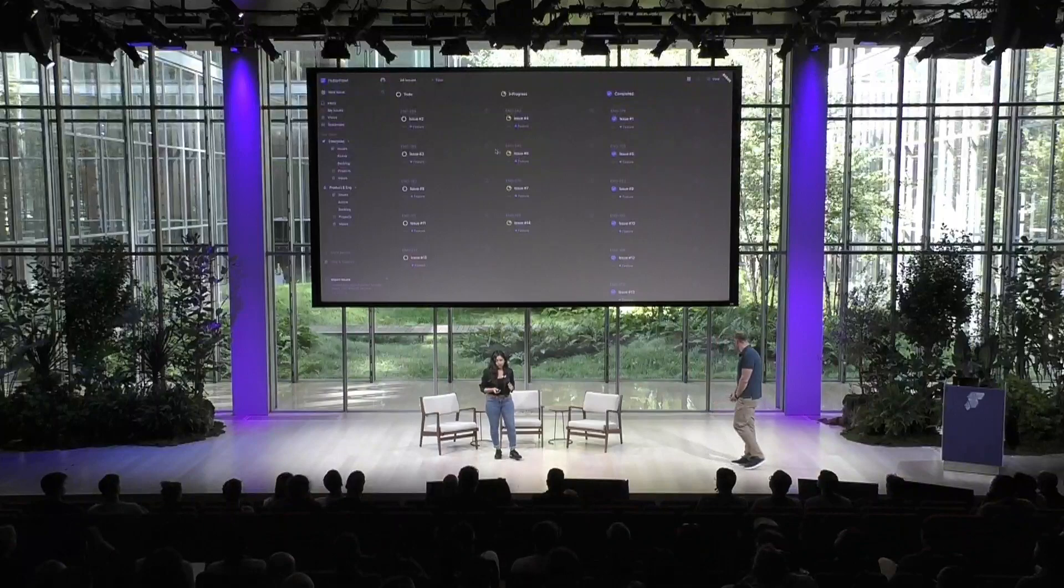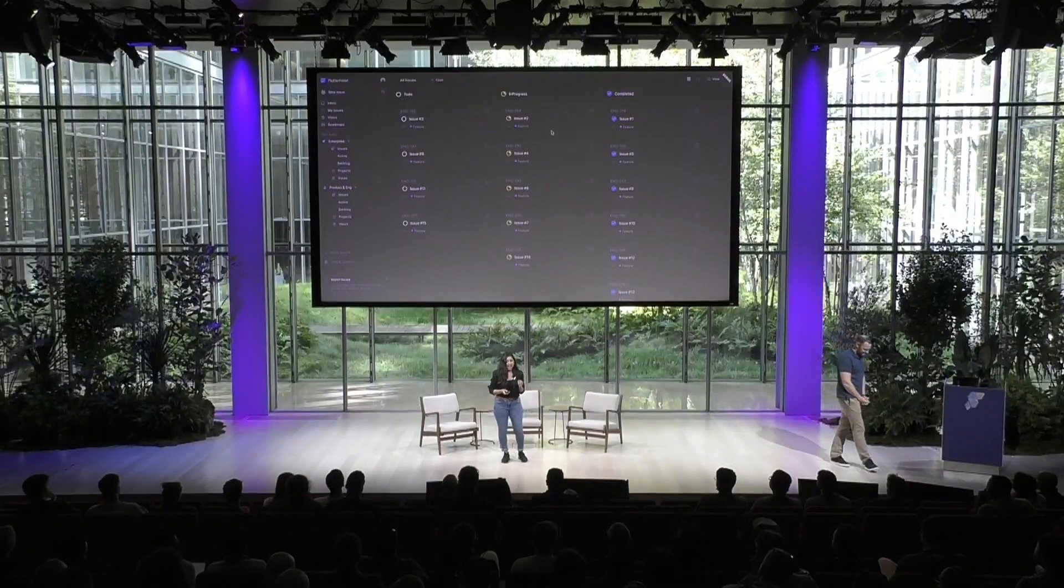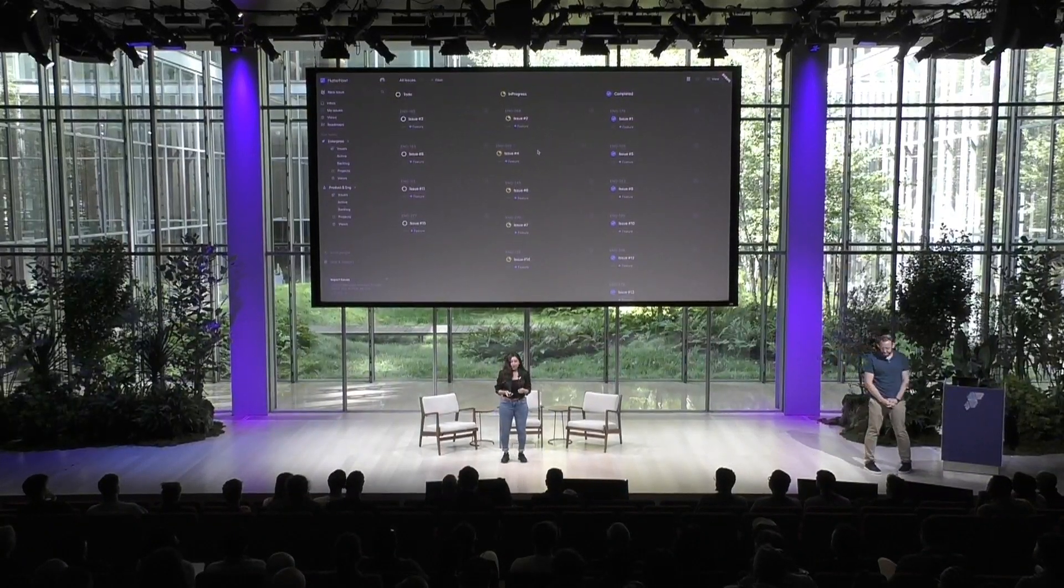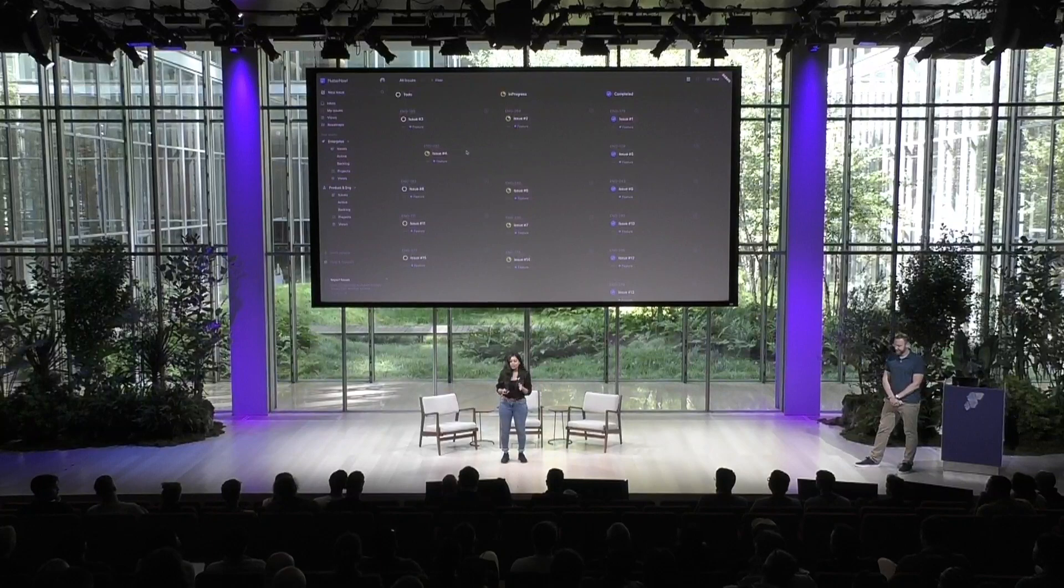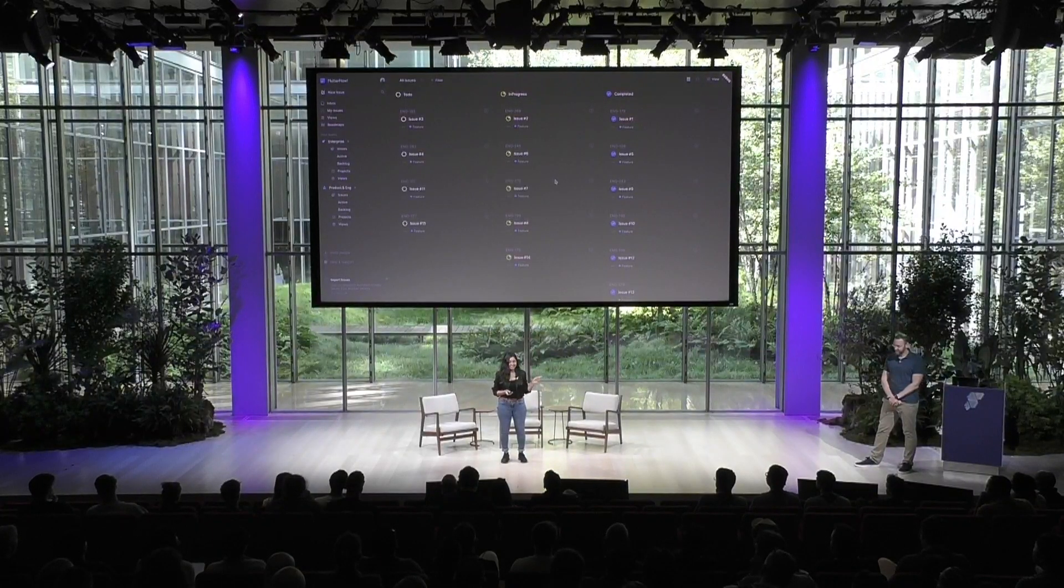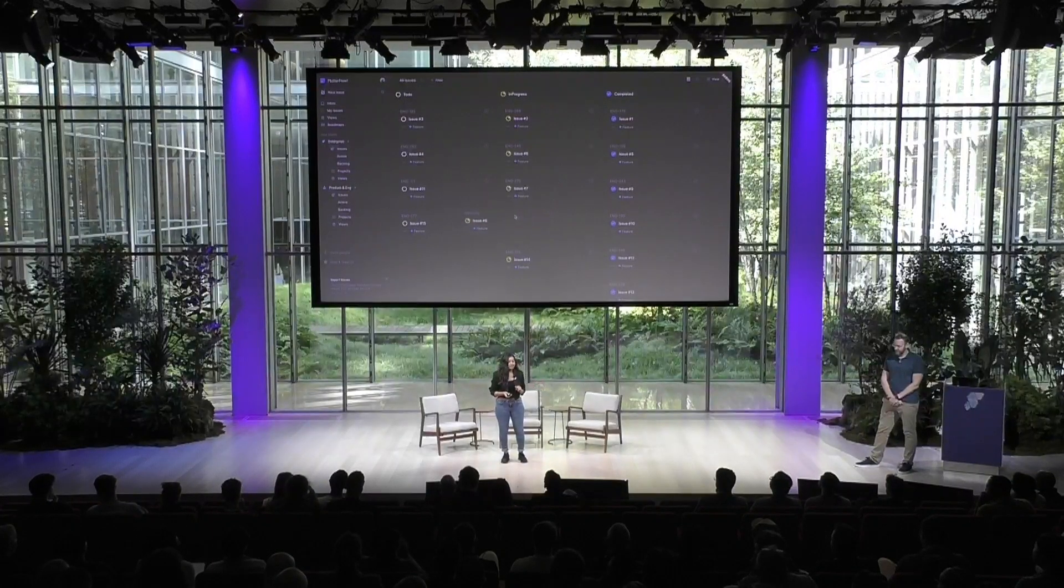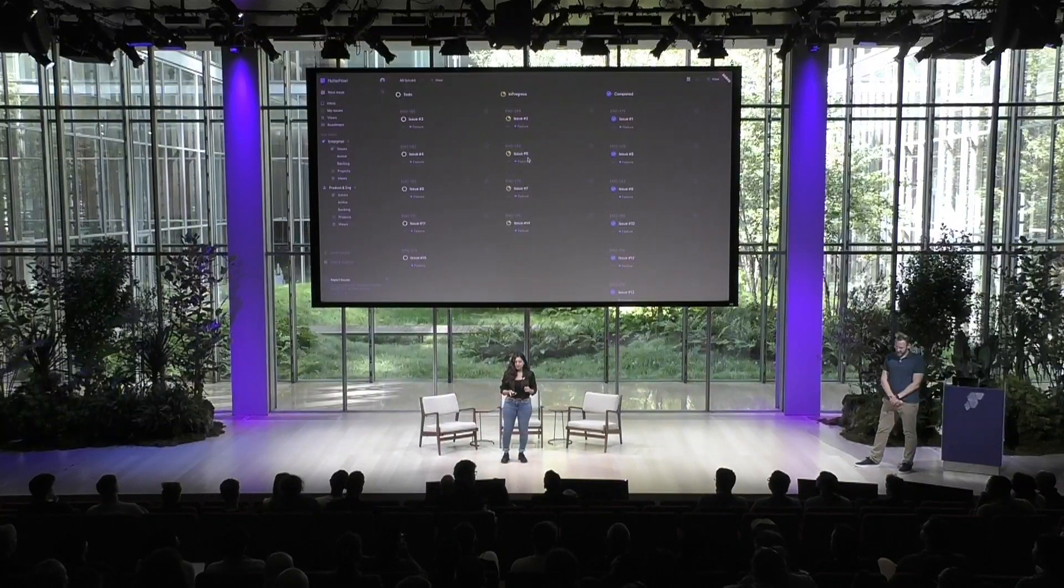All right, so here's the desktop version for the project management app that we have built. As you can see we use the draggable and drag target widgets released earlier this year to build this cool Kanban UI.